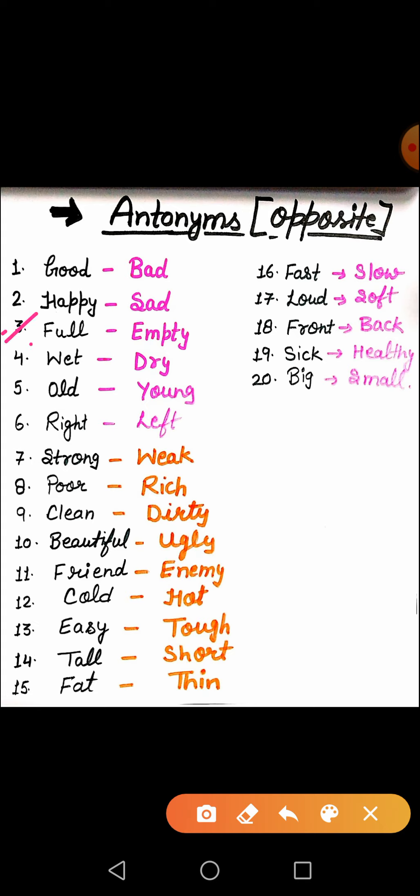What is the meaning of full? Full means bhara hua. For example, the glass is full. My bag is full. Got it? The opposite or antonym of that word is empty. Empty means khali. Empty your bag. Empty bottle. I have an empty tiffin.